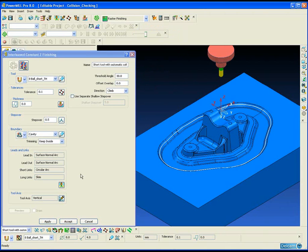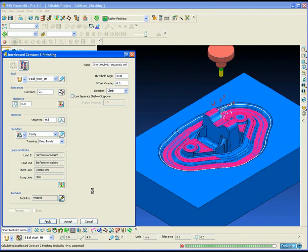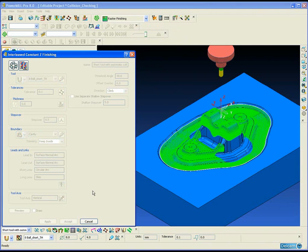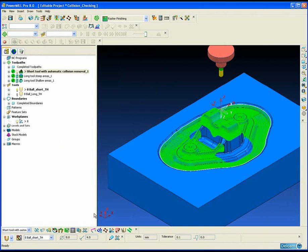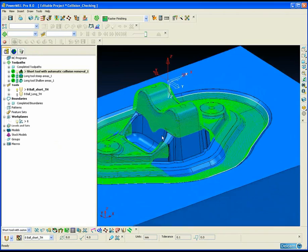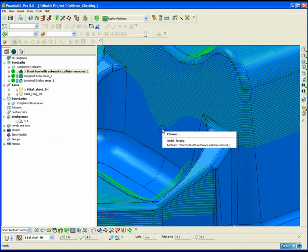For this example we are using an interleaved constant Z toolpath, which is basically a combination of two separate toolpaths joined together: a constant Z or waterline style toolpath for the vertical portions and a 3D offset style toolpath for the shallow regions.